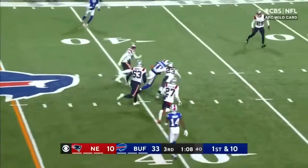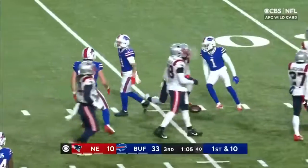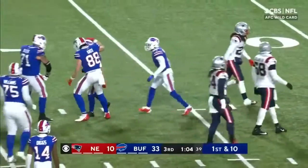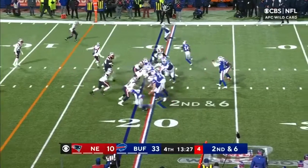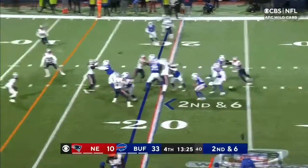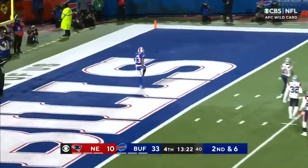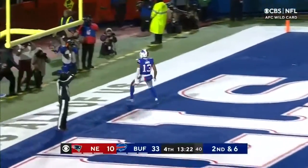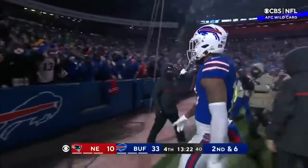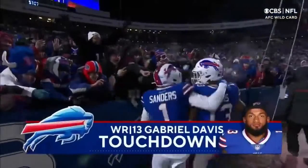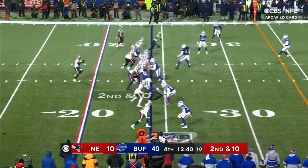And a sidearm toss to Cole Beasley — first down. Buffalo into New England territory. Second down and six. Touchdown, Gabriel Davis. A Buffalo barrage. Right downfield, he scored.